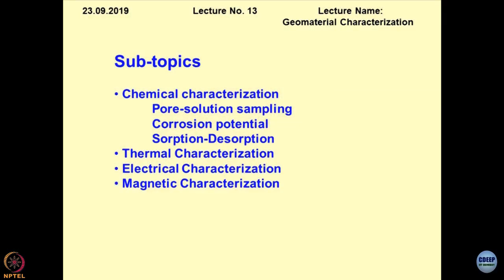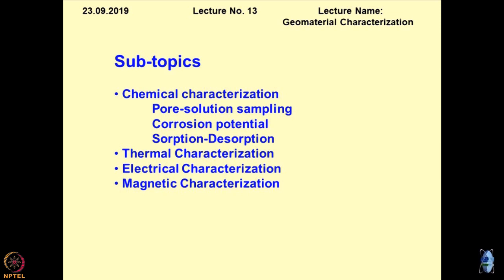In continuation with what I have been discussing in the previous lecture, I will be touching upon chemical characterization in detail today. The obvious reason is that the chemistry of the material is becoming very, very important to understand the state of the material — including the human body — where most assessment of status is being done based on chemical examination.